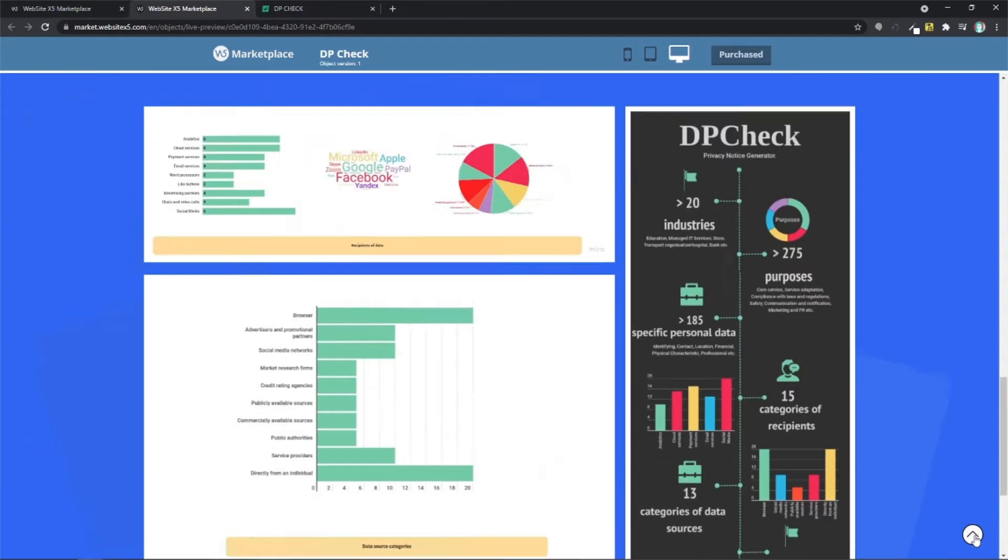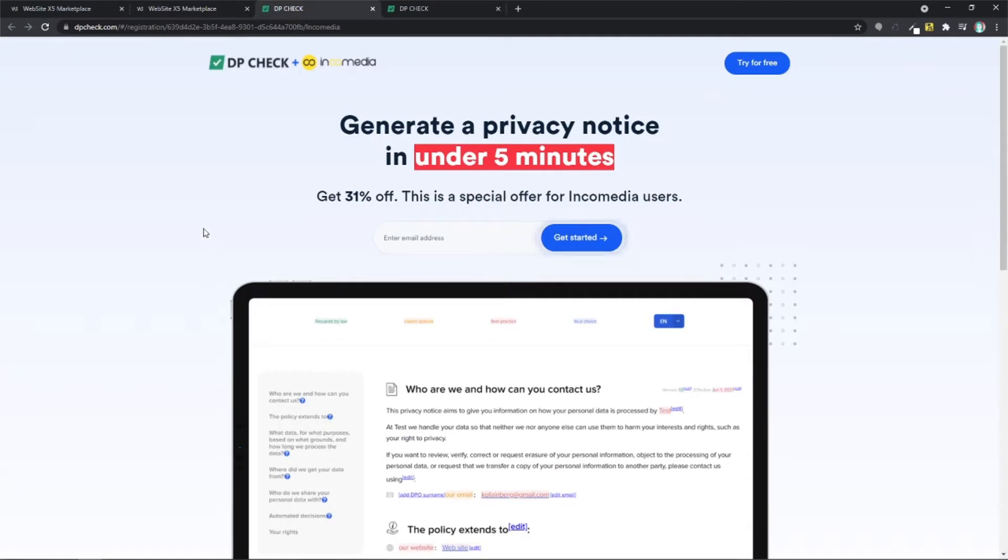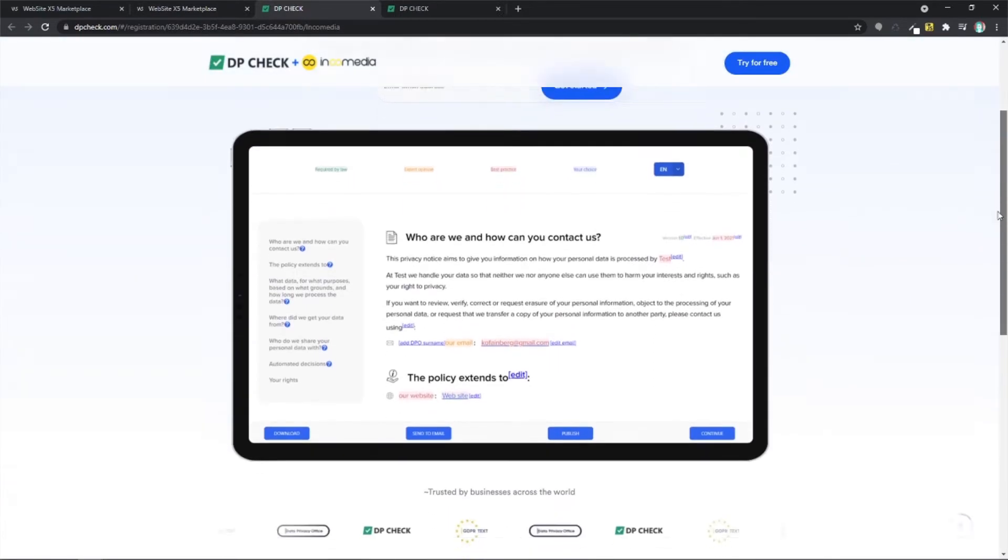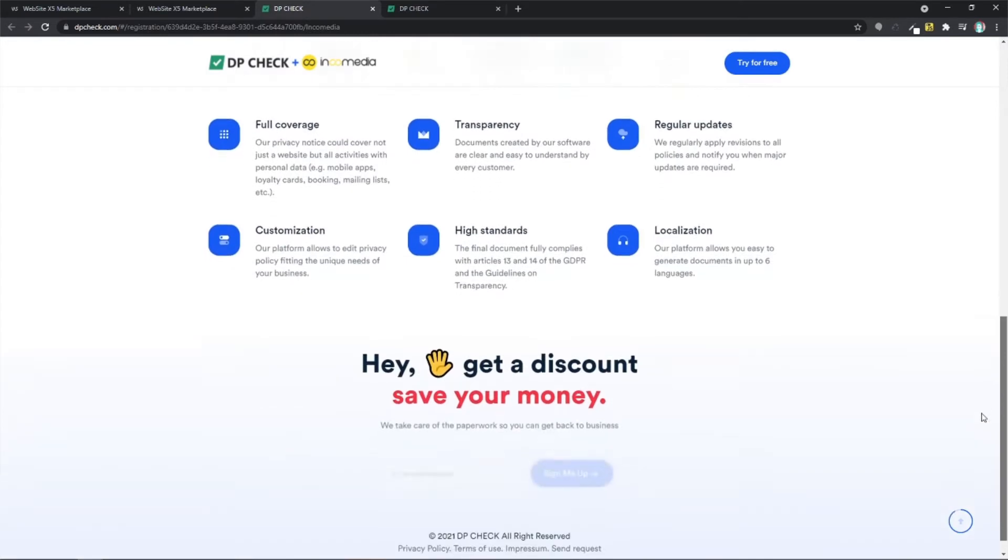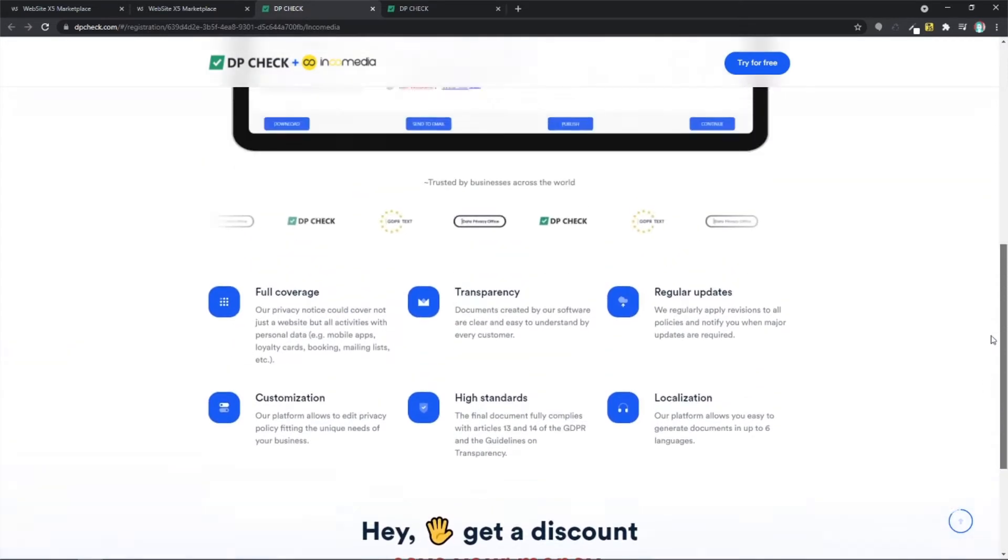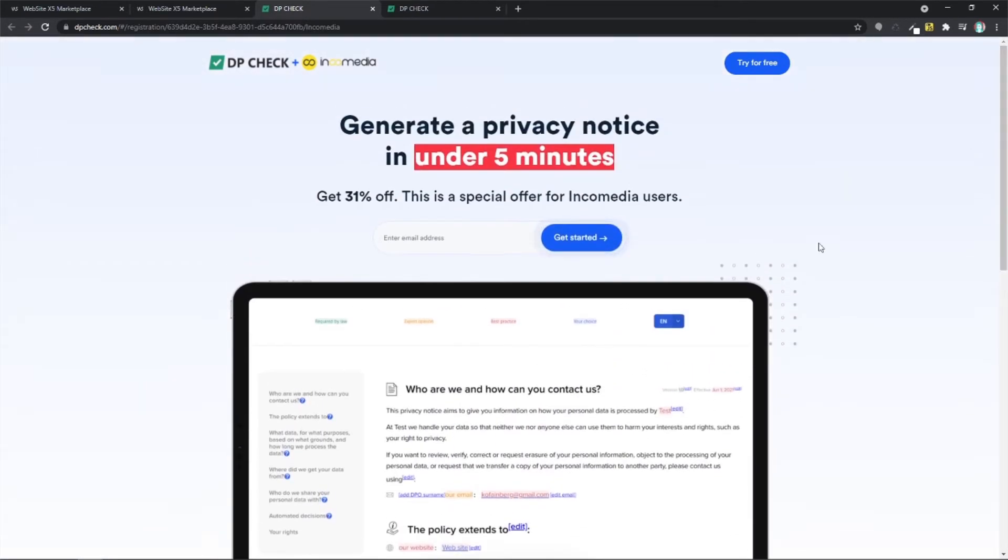The first thing you have to do is register on their website. Hit on this link and this is their page. There's more information here if you want to read it. But all you have to really do is go on the top and add your email over here. Then hit on get started.